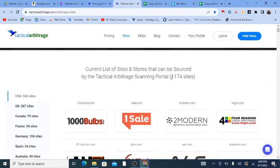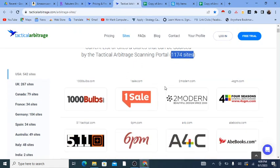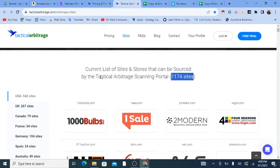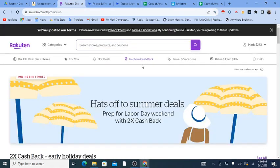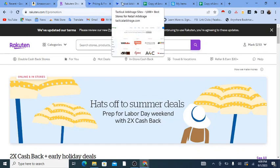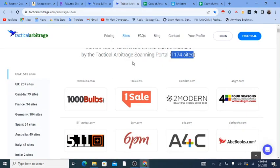Another reason is the number of sites. Though it looks like a large number — over 1,000 sites on Tactical Arbitrage — within the US that's just 542 sites. There are way more online stores out there. For instance, even on a cashback site like Rakuten they have over 3,000 different online stores. I know because I scraped their list of stores and it was over 3,000.